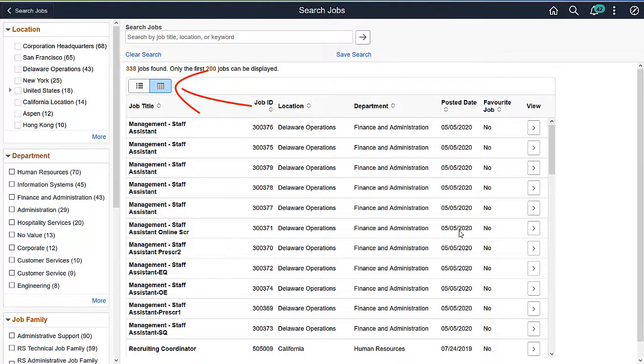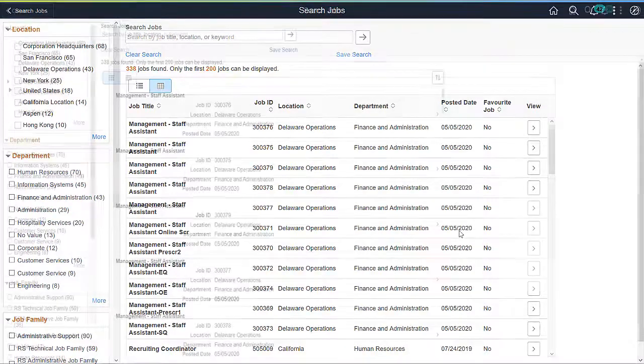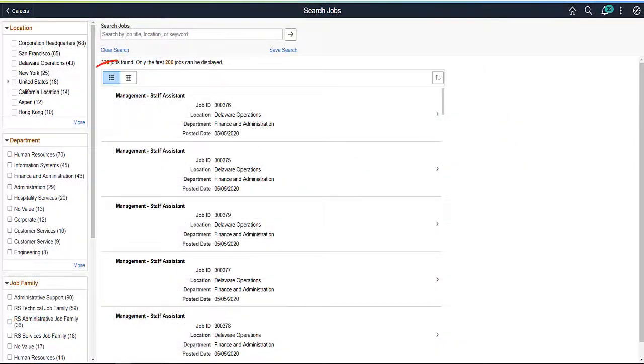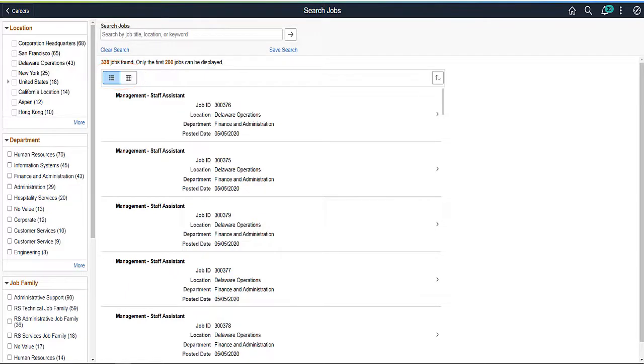If both the Grid and List Views are selected, the candidate can toggle between the views. This completes the Job Opening Additional View Enhancement Description.